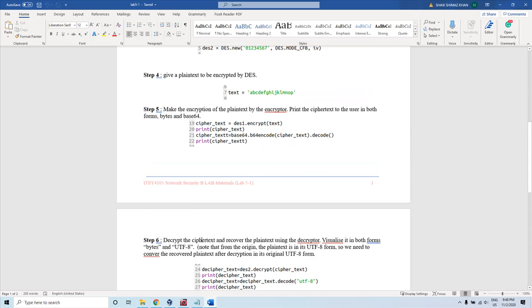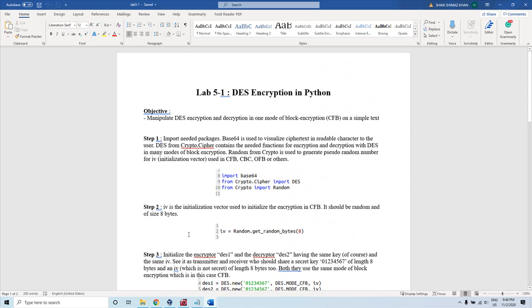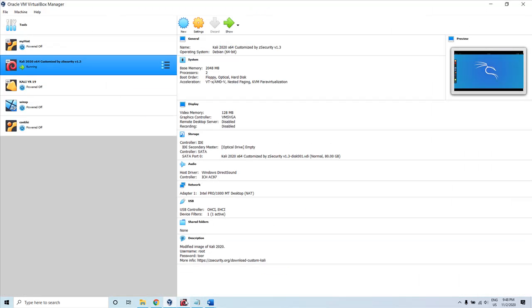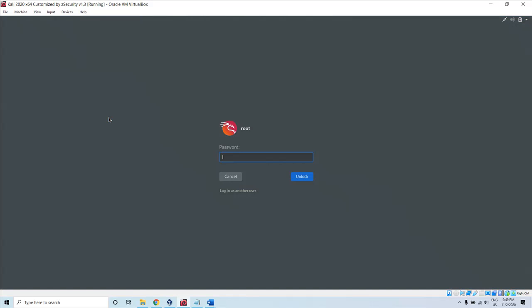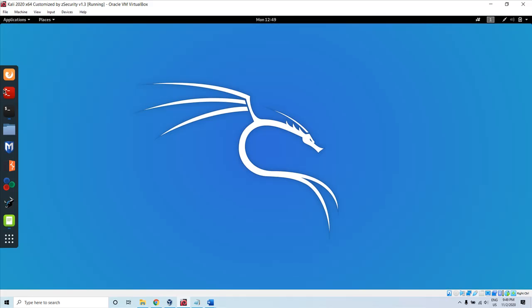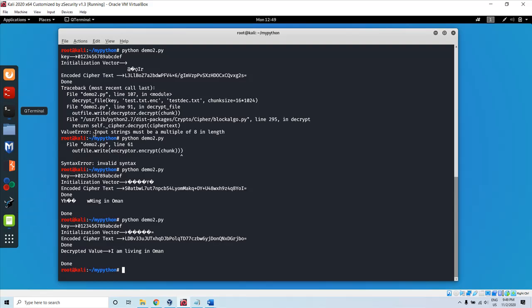Now, how do you run this in a Python program? Last class I showed you an online editor. Another way is to use your virtual machine if you have Kali Linux. Open the terminal in Kali.